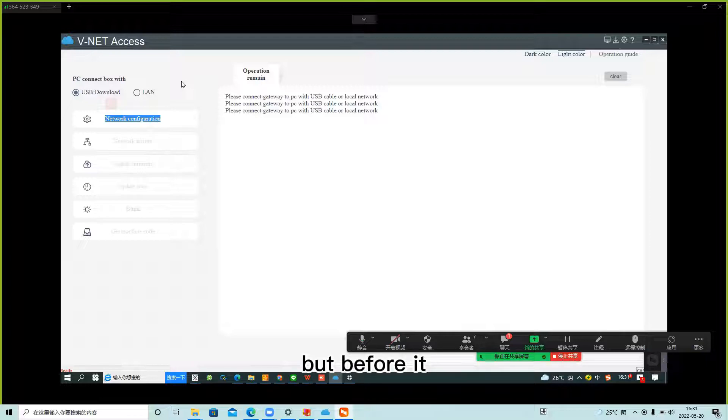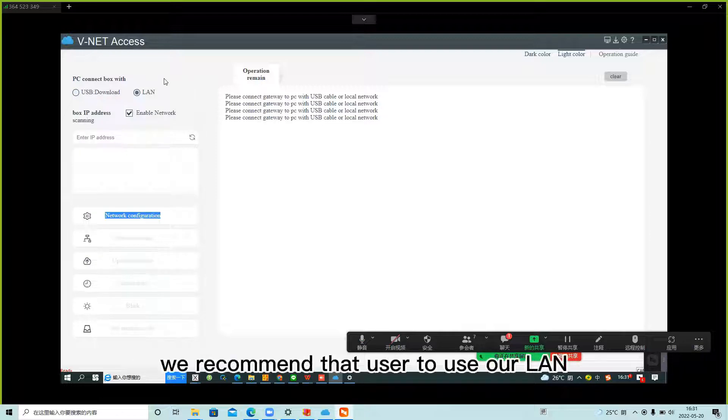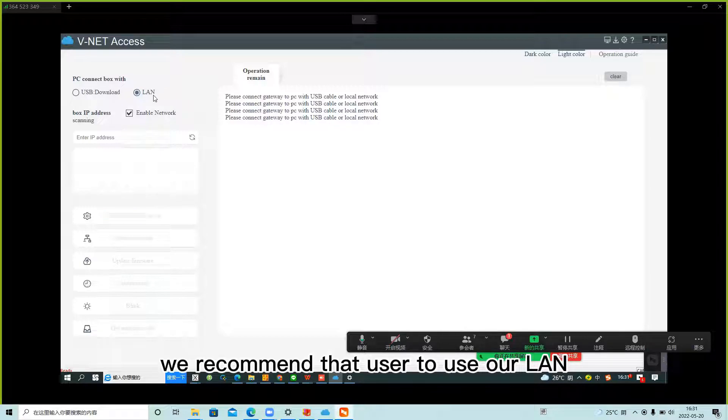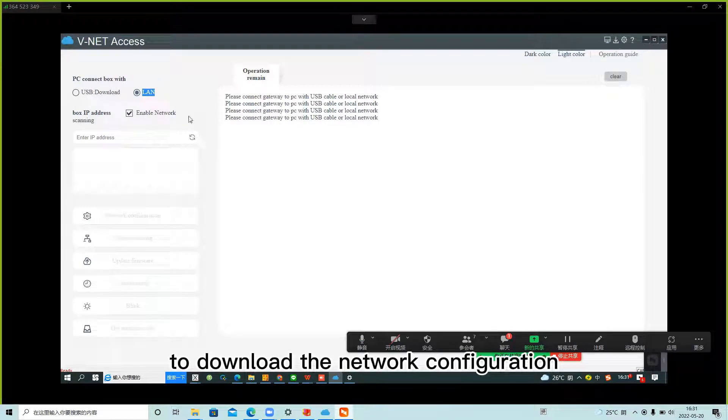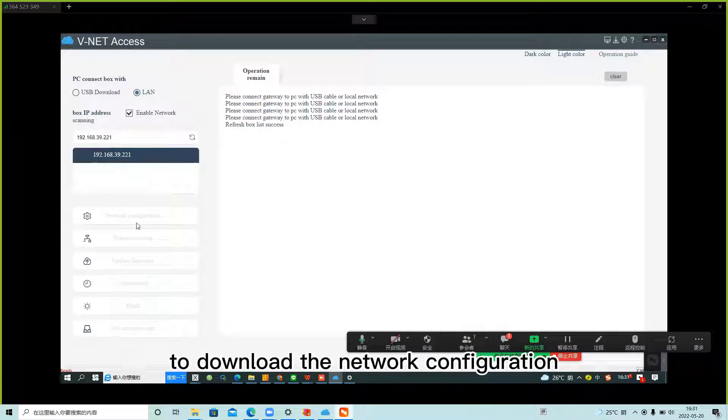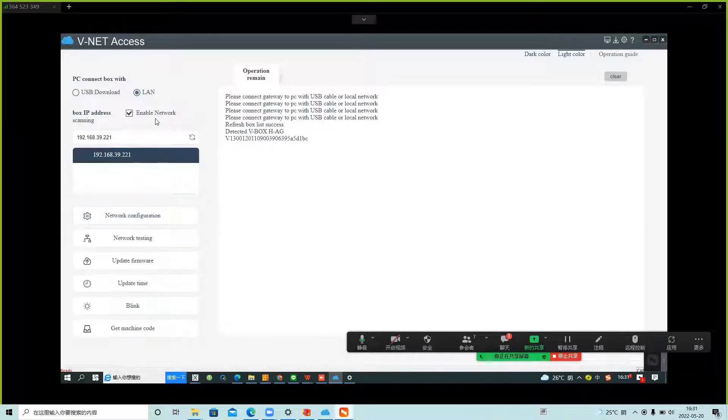Before that, we recommend users use LAN to download network configuration. Use LAN to do it.